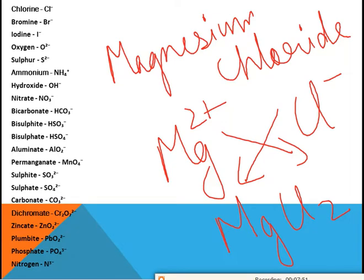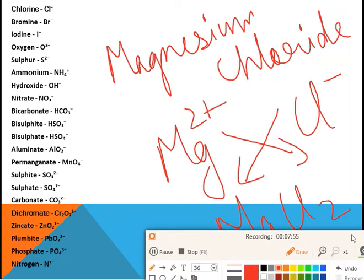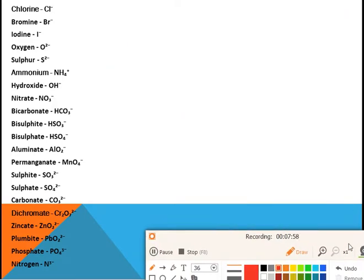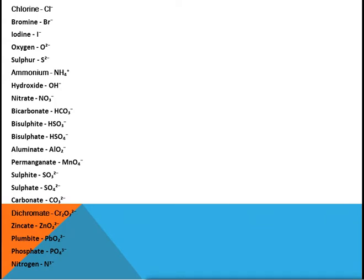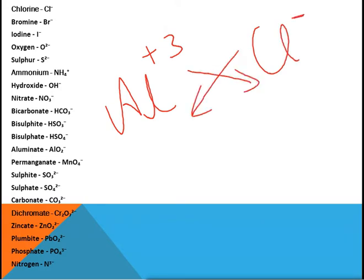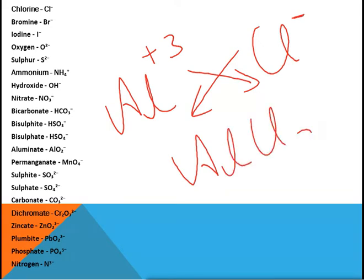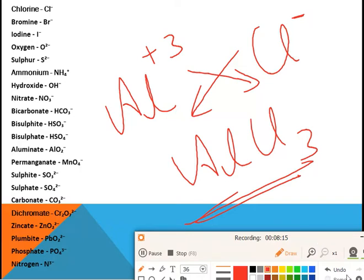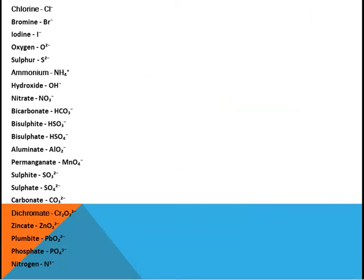Suppose you want to write the formula for aluminium chloride. Aluminium is Al³⁺ and chloride is Cl⁻. We exchange the valencies and write AlCl₃. So the formula for aluminium chloride is AlCl₃.